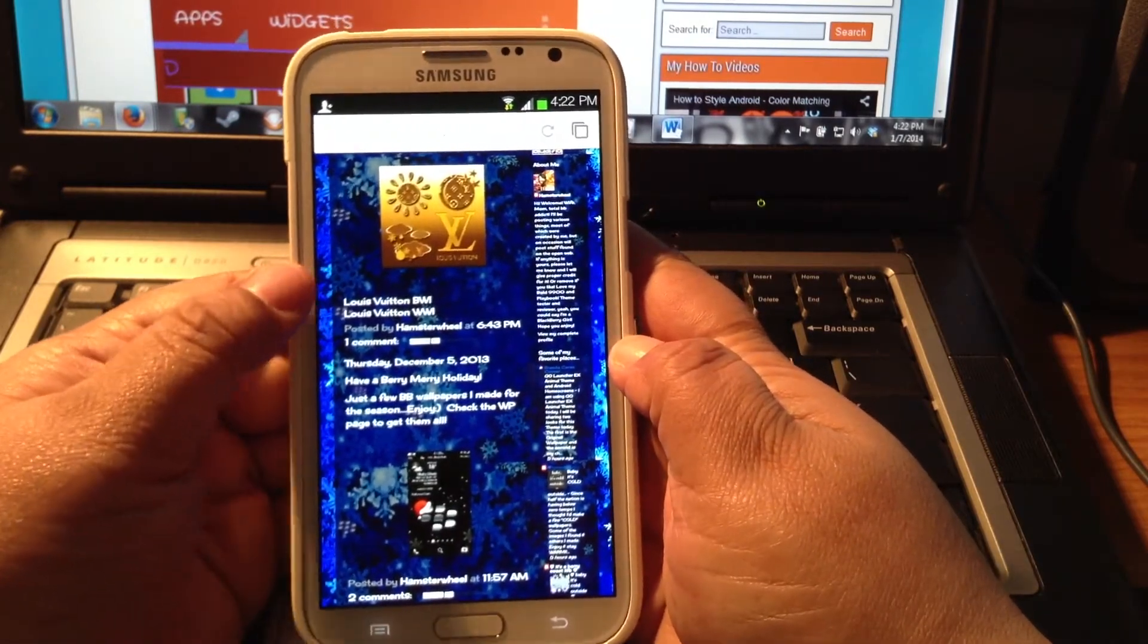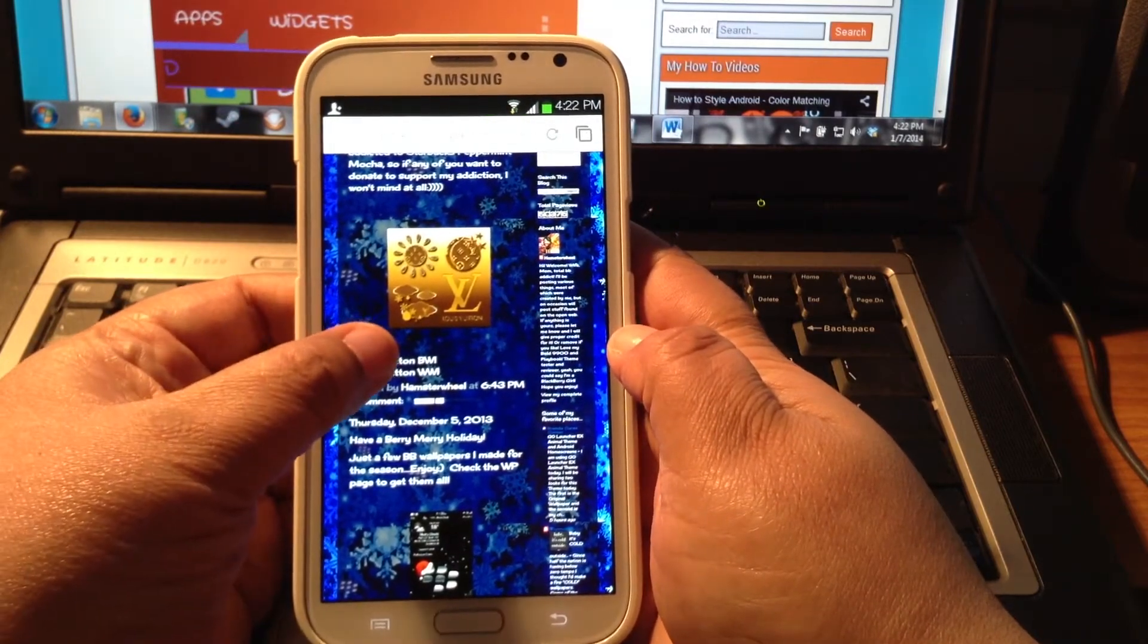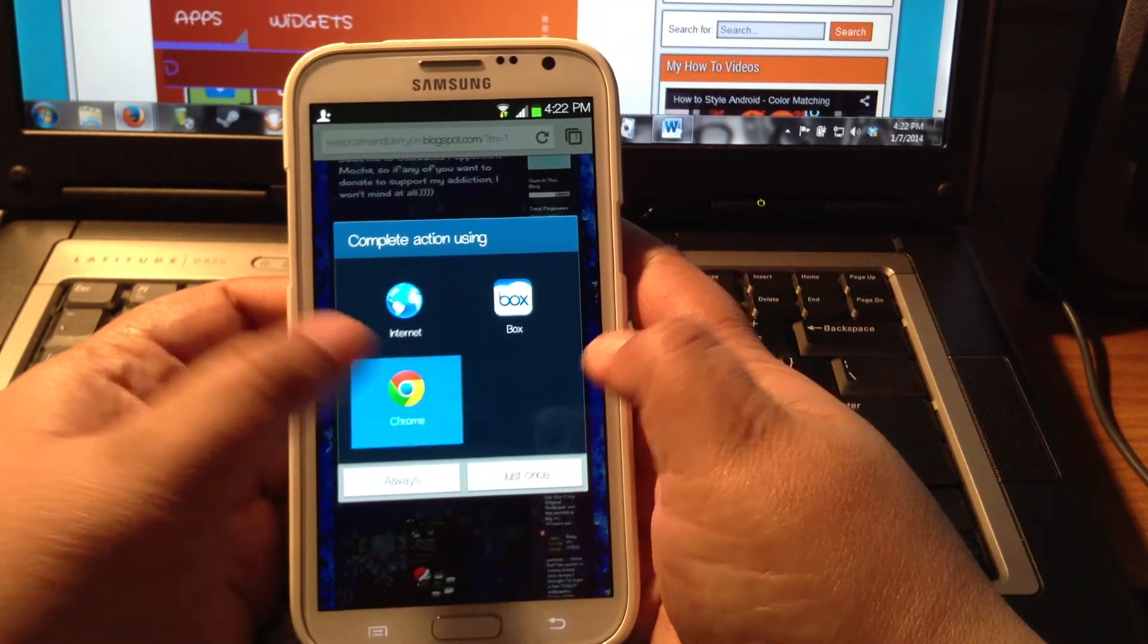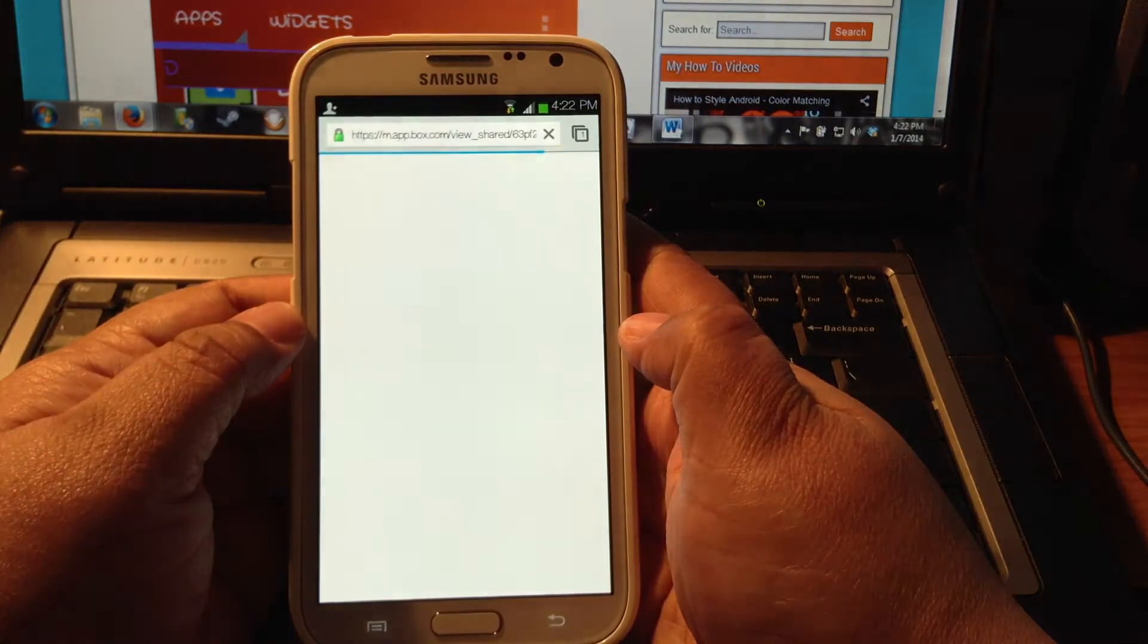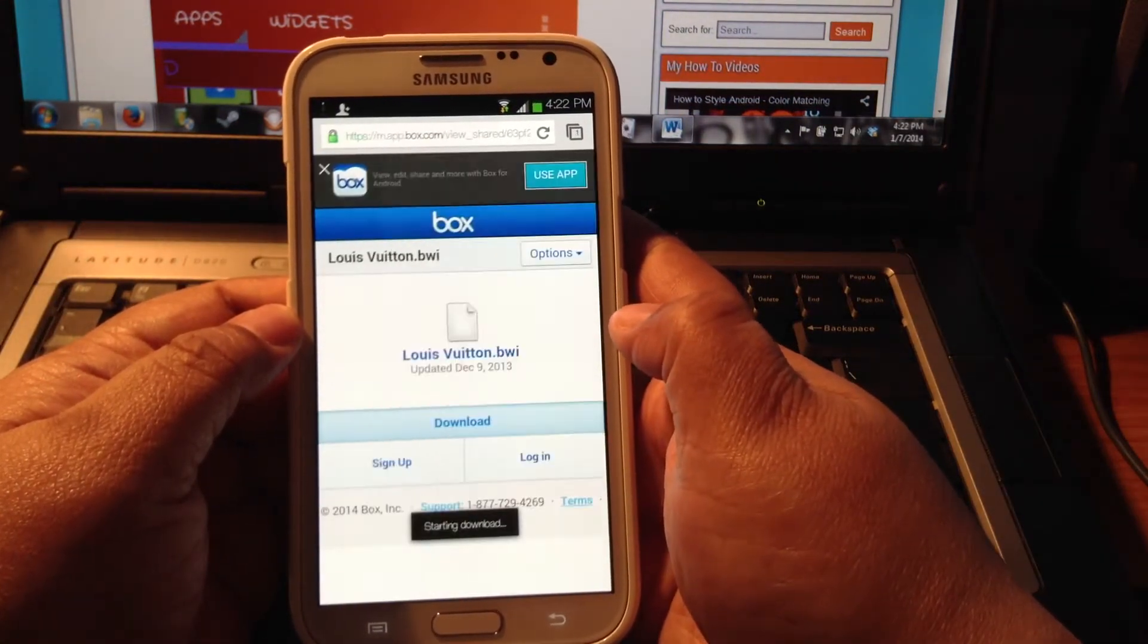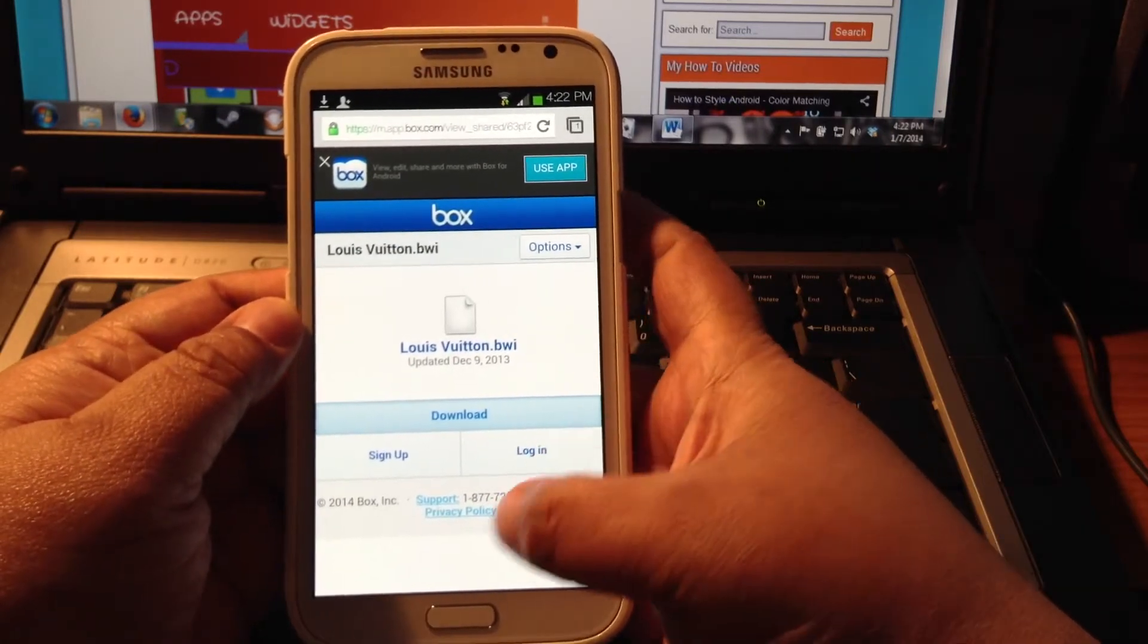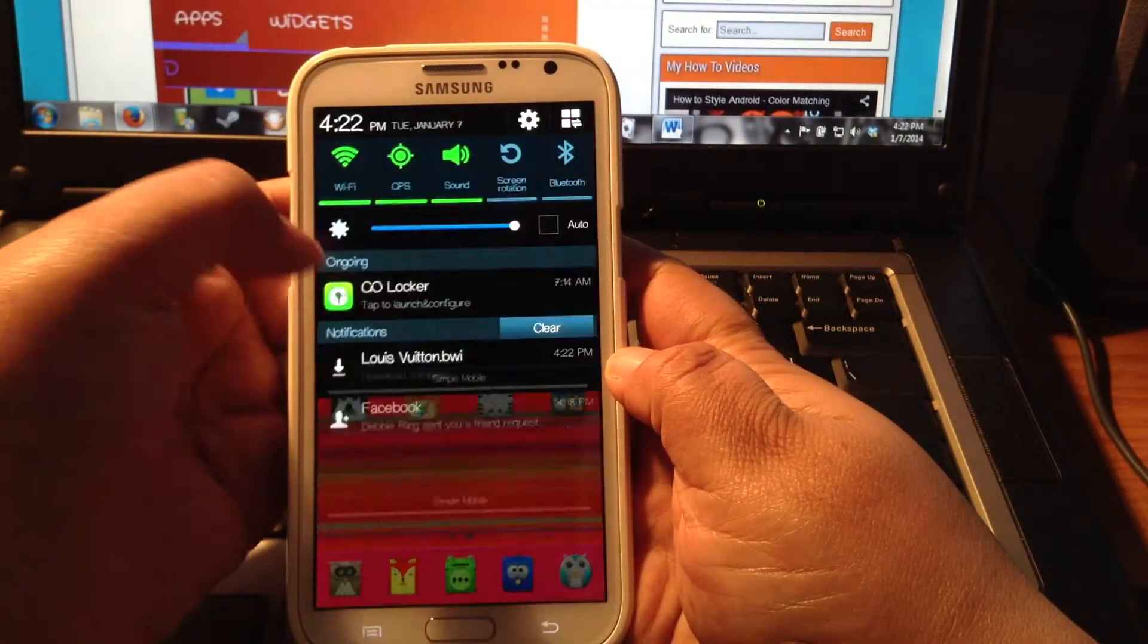Alright, we're going to do the Louis Vuitton one, the first one there. It's Louis Vuitton BWI, that's for Android. And I'm just going to download it. And looks like the download is complete.